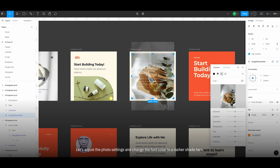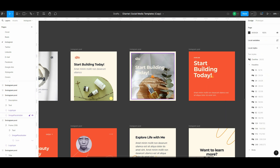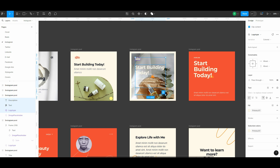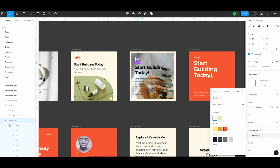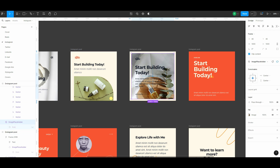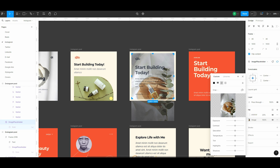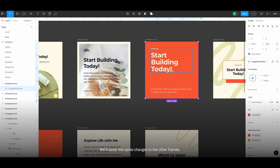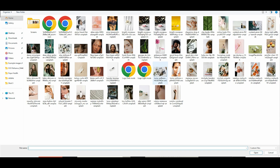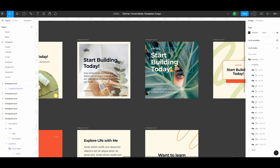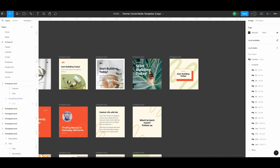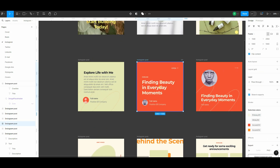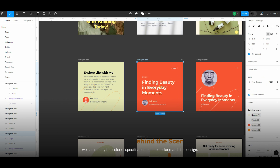Let's adjust the photo settings and change the font color to a darker shade here. We'll apply the same changes to the other frames. If needed, we can modify the color of specific elements to better match the design.